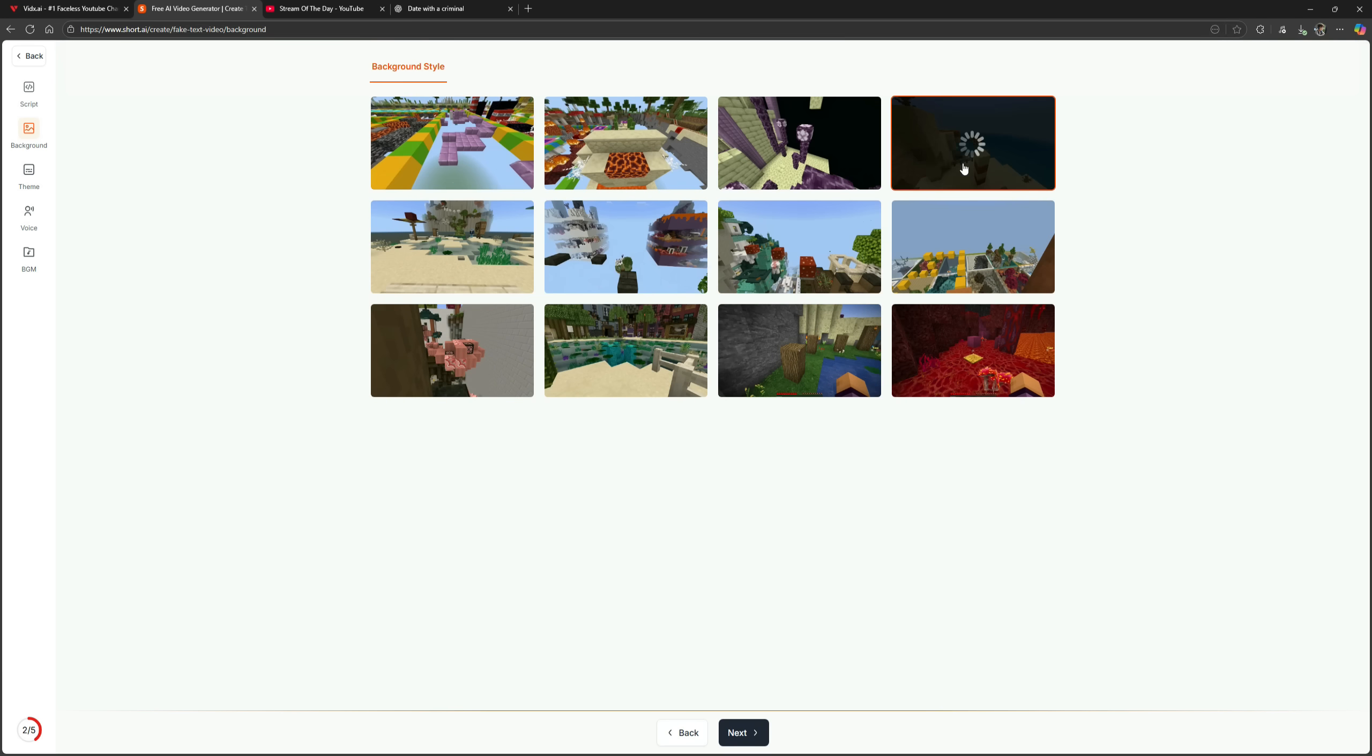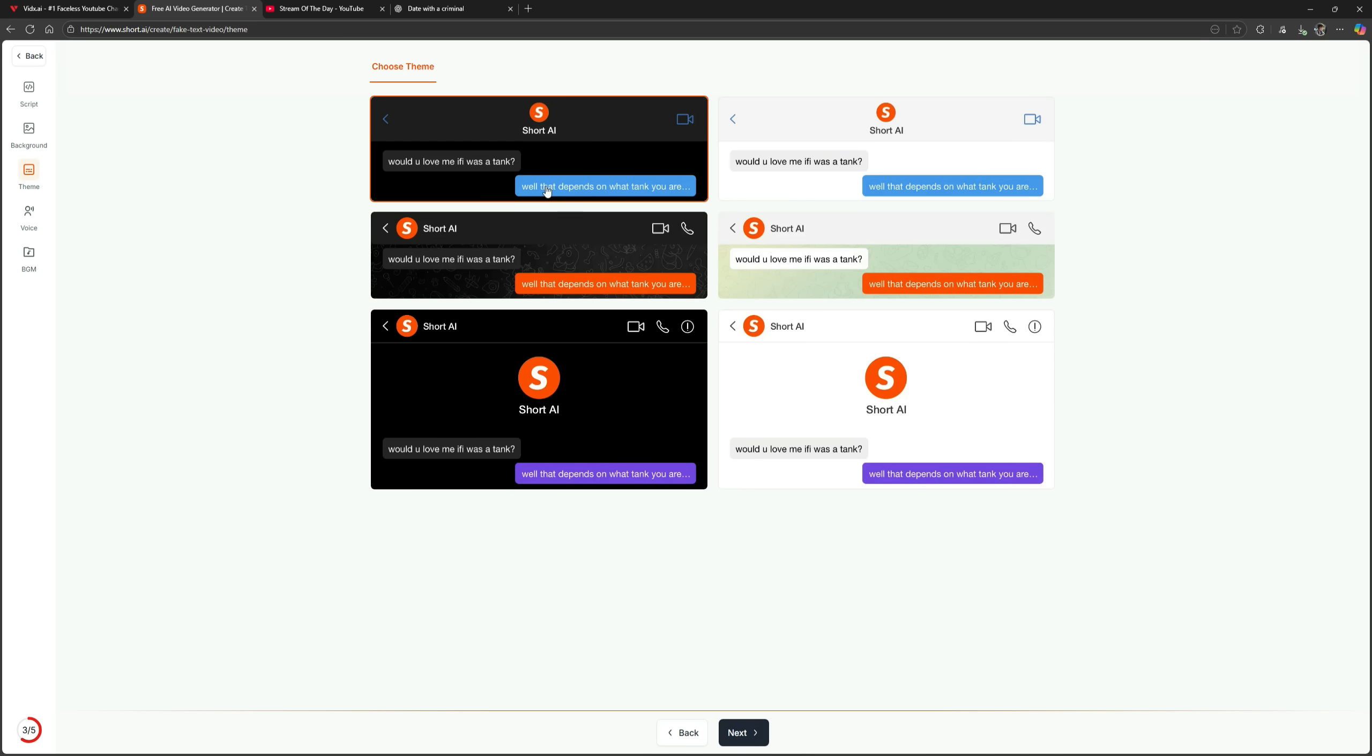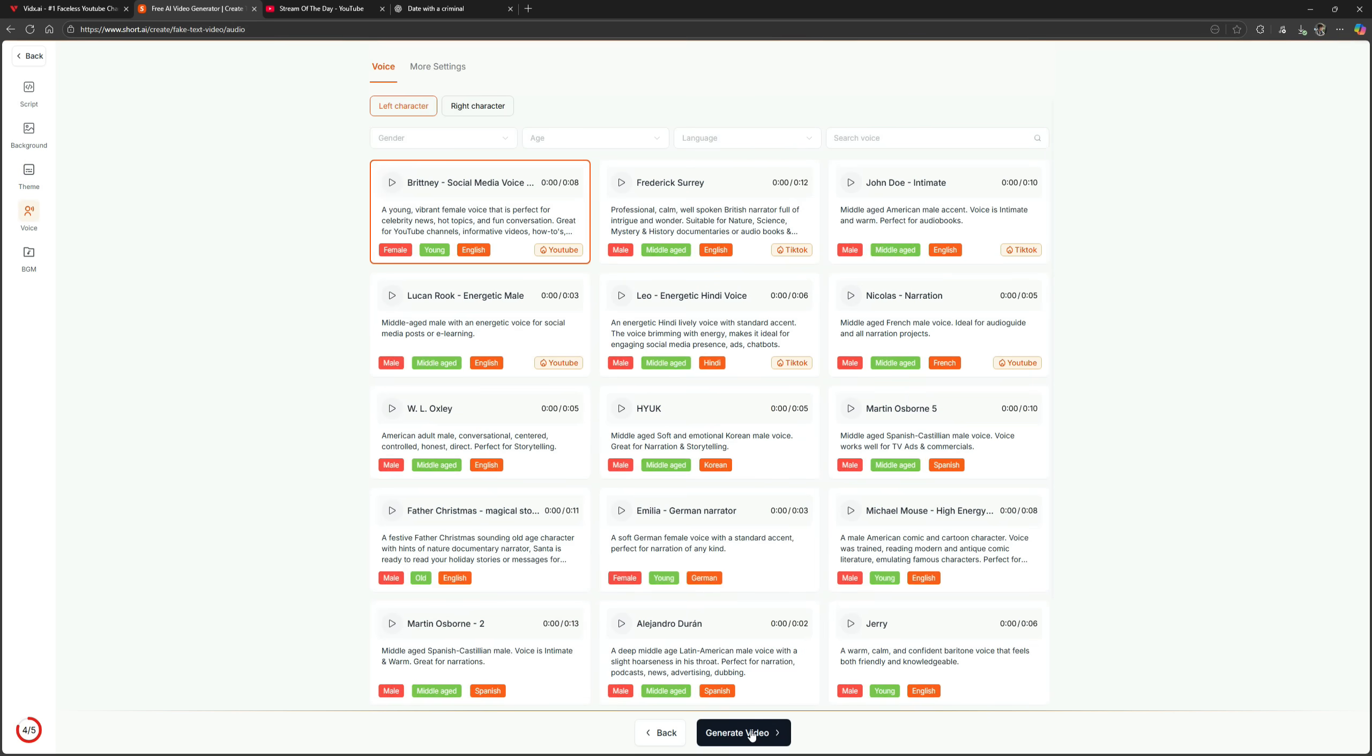Now, select your background. I'll choose this one and click next. Next, choose the message theme. I'll select the white theme and proceed.